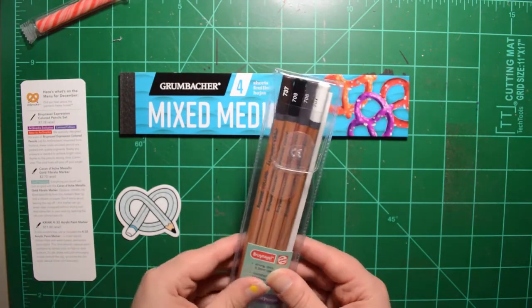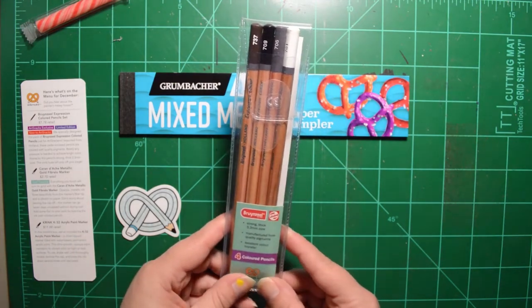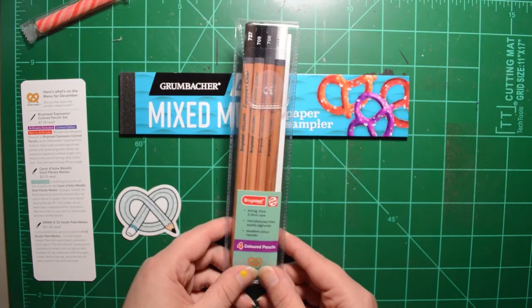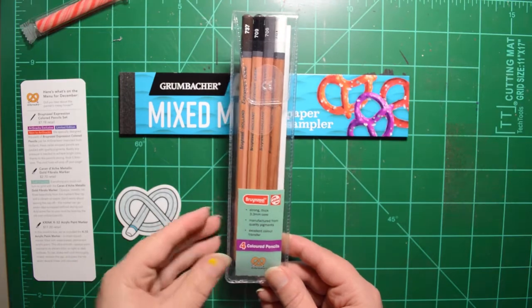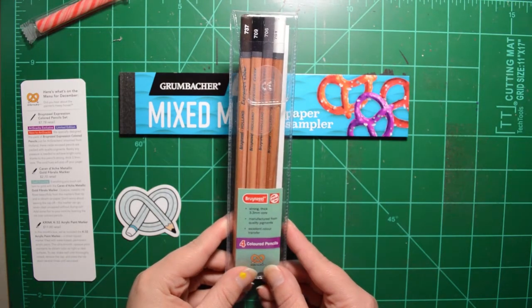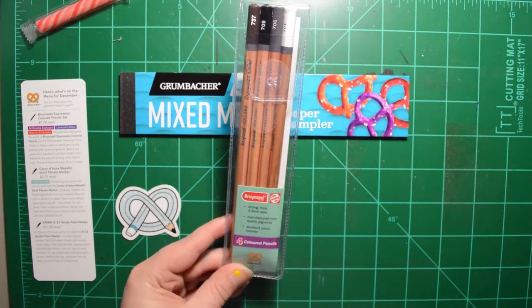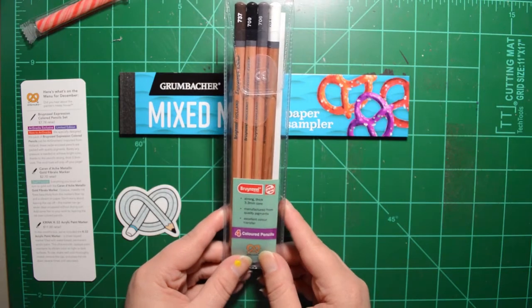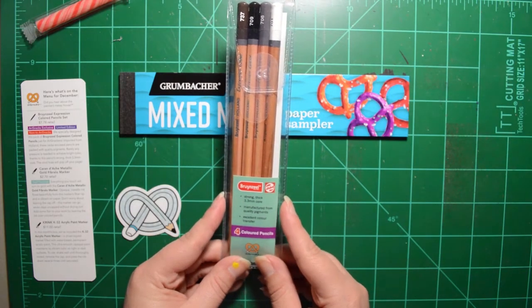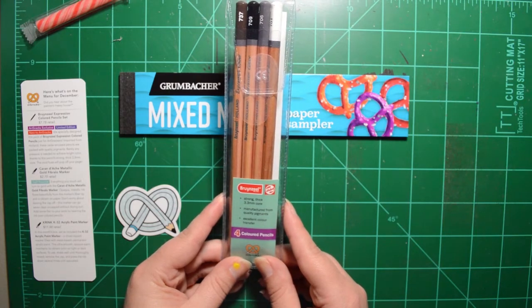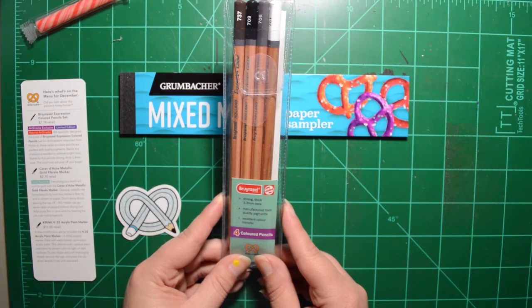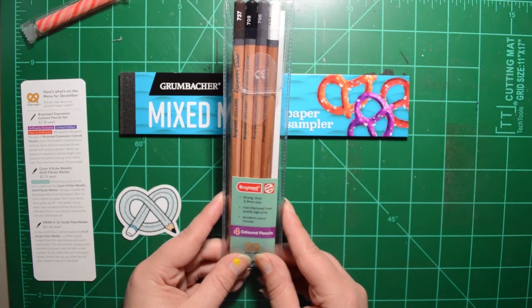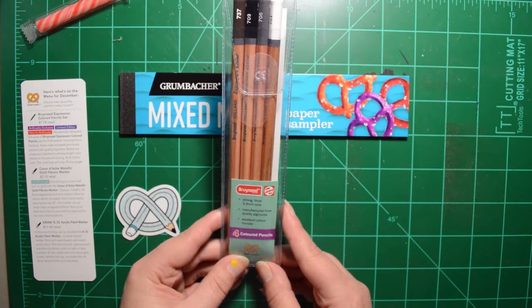All right, let's read. The Bruinzeel Expression Colored Pencil Set. It is an ArtSnacks exclusive, limited edition, and new to ArtSnacks. We specially designed this pack of Bruinzeel Expression Colored Pencils just for ArtSnacks. Imported from Holland, these cedar encased pencils are packed with quality pigments. Barely any pressure is needed to achieve bright color thanks to this pencil's strong, thick 3.3 millimeter core.